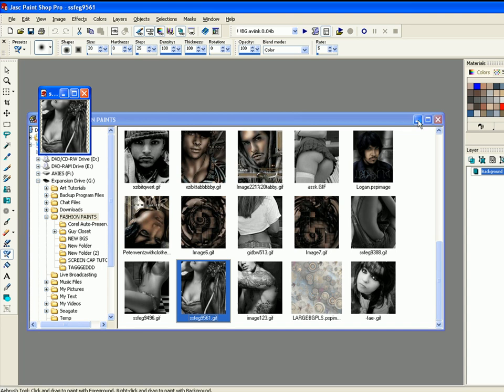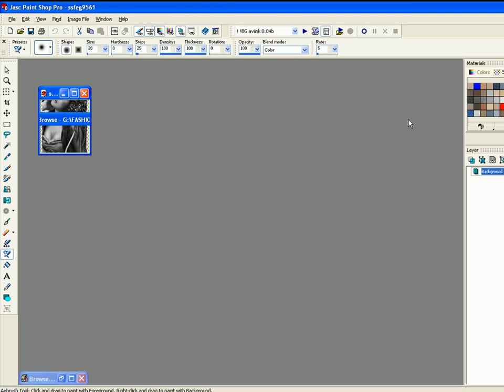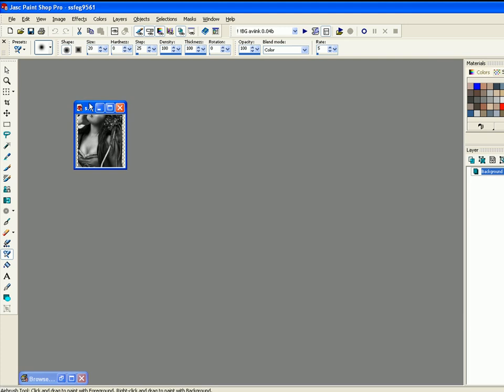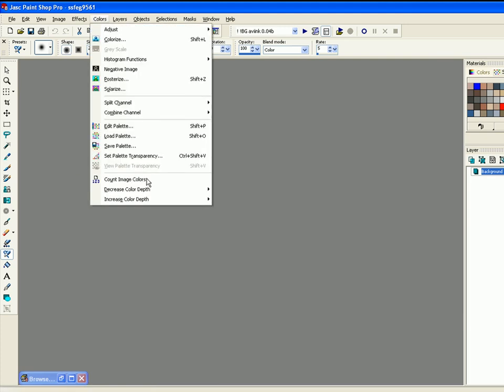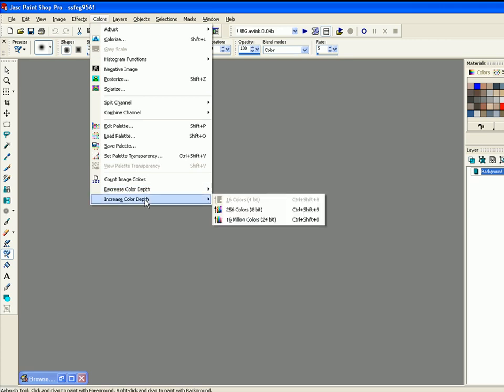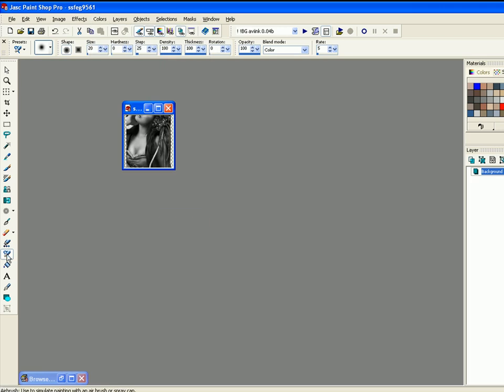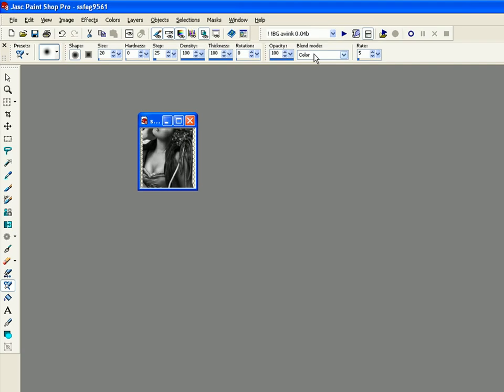Alright, once you do that, we're going to increase the colors and make it RGBable. You go to Colors, increase the color depth, change it to 16 million colors, which is 24-bit. Or you can choose Ctrl+Shift+0 to increase the colors.